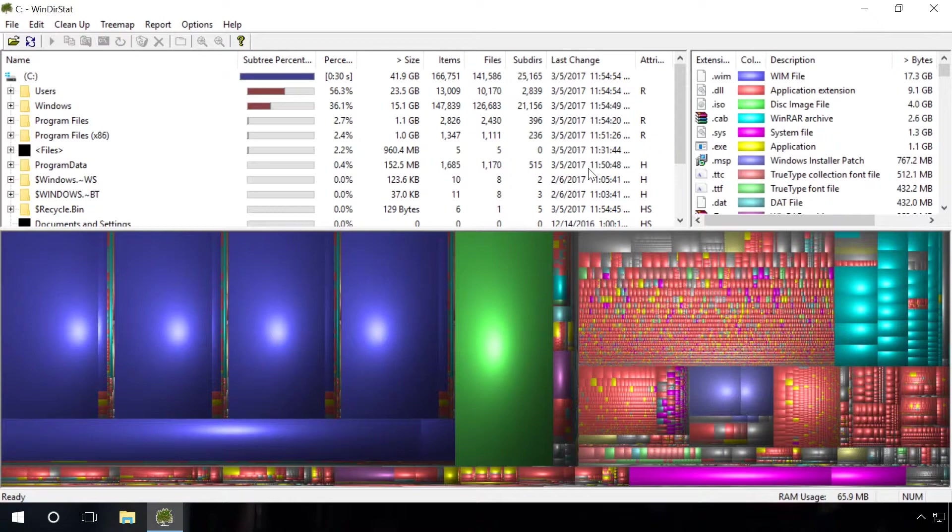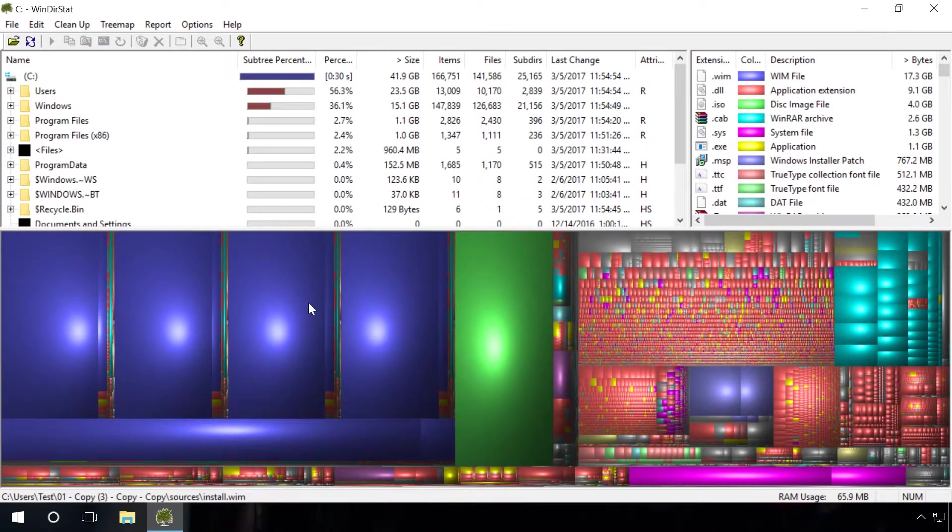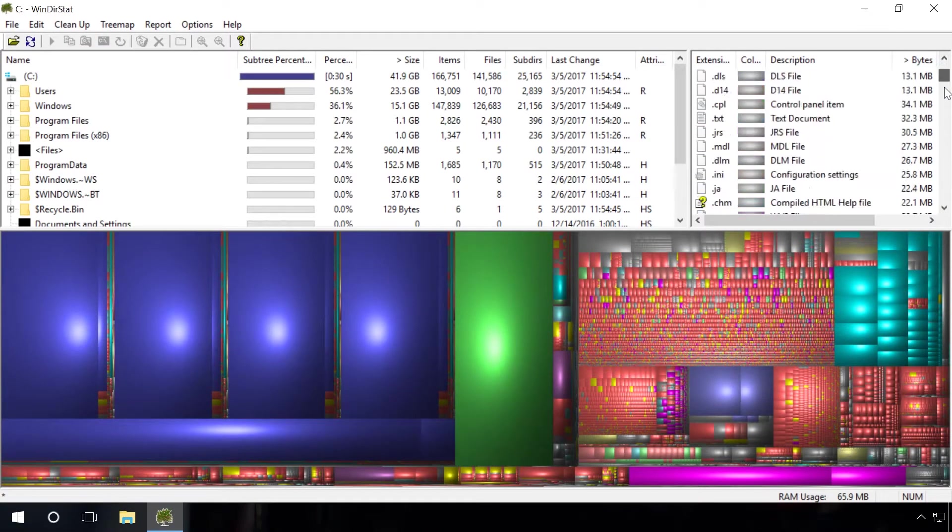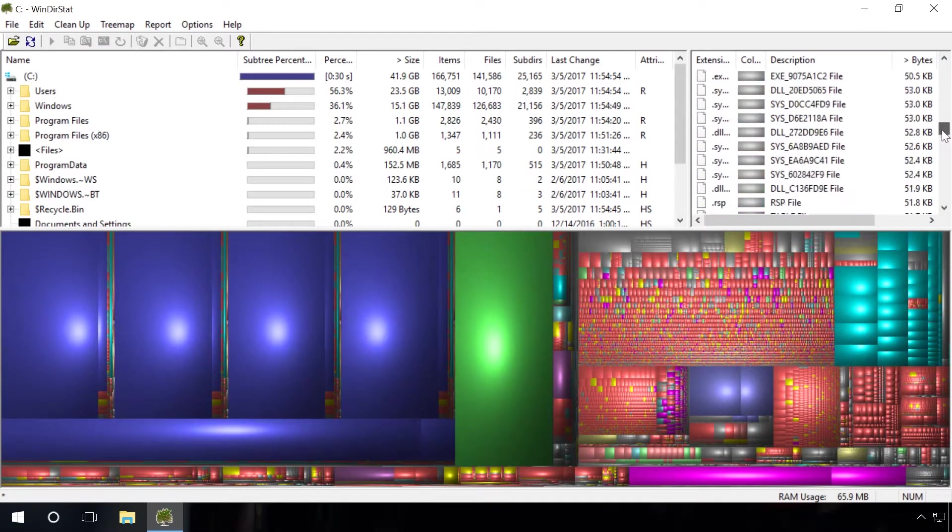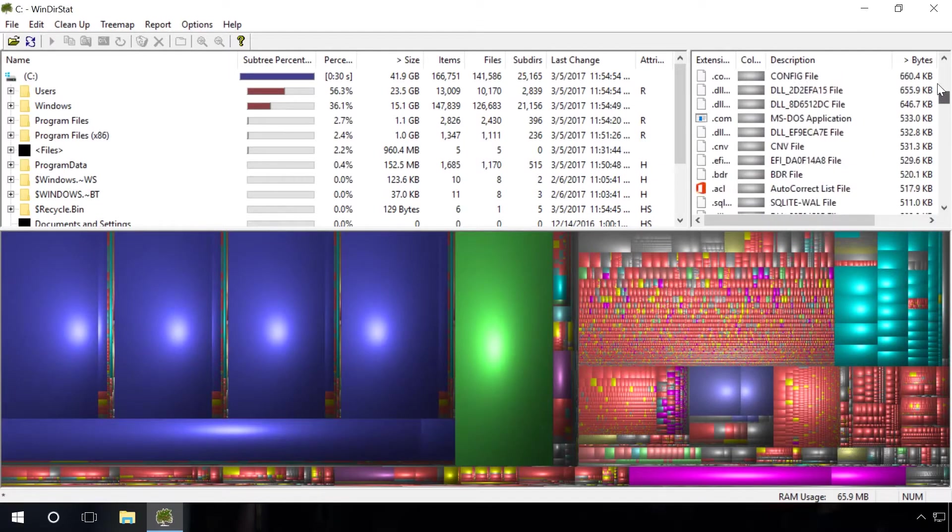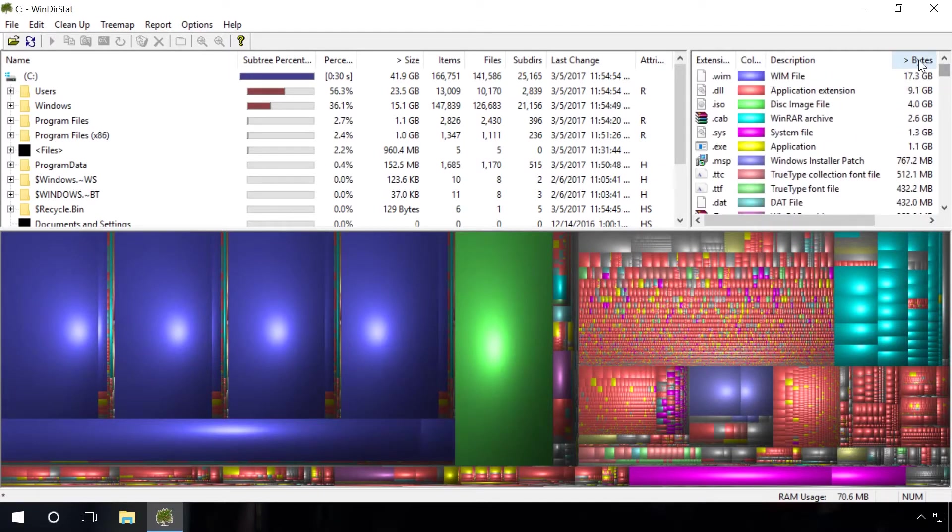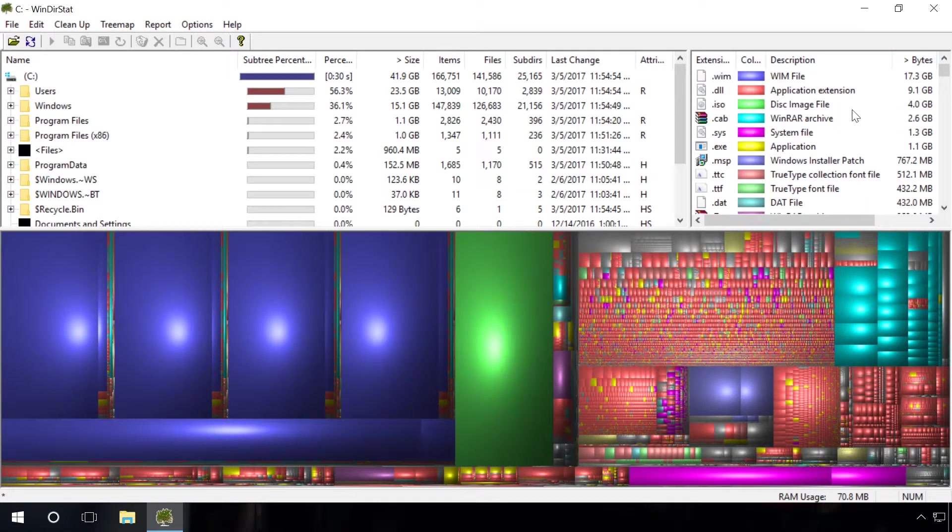Ready? The application has scanned disk C and showed which folders, file types and files take up most disk space. Make sure that you're not going to delete any important system files. It's safer to delete personal files only.